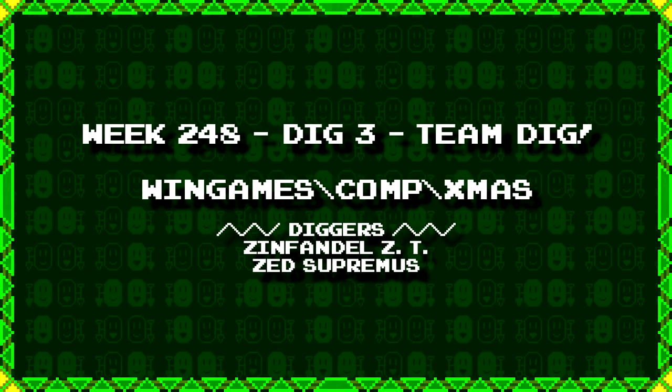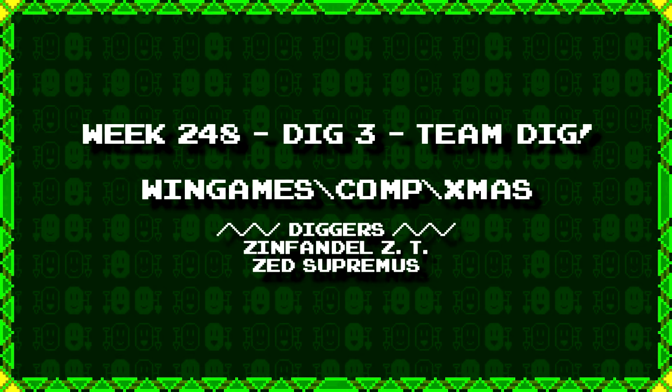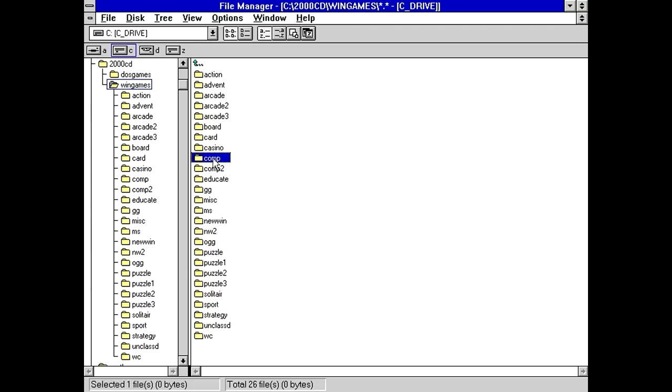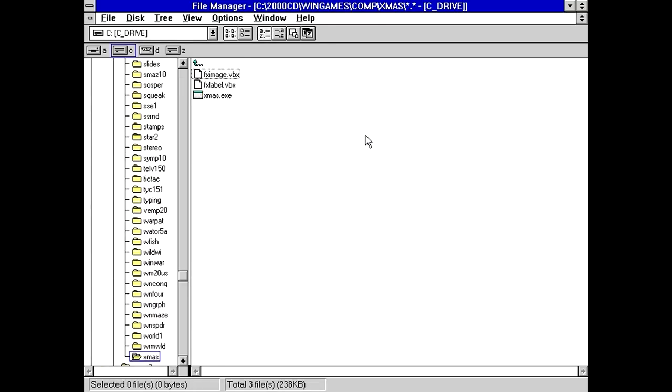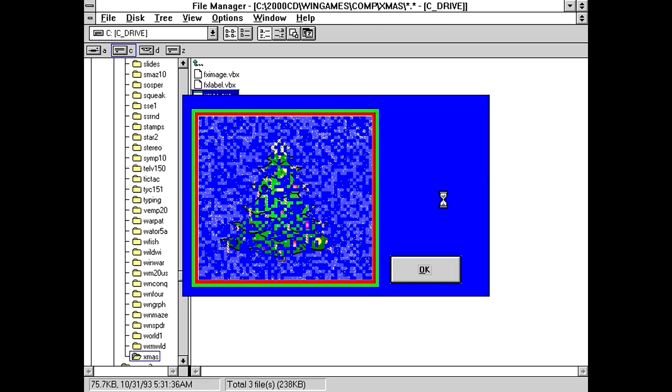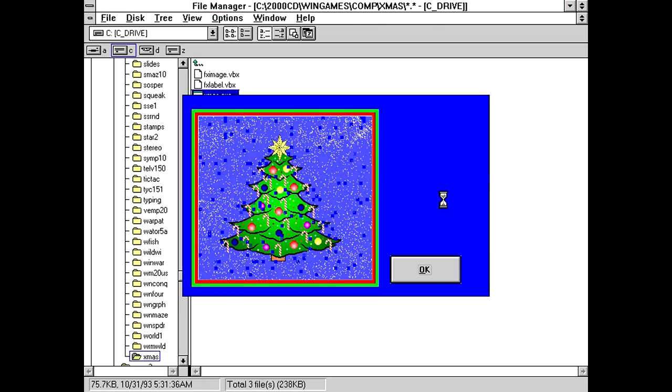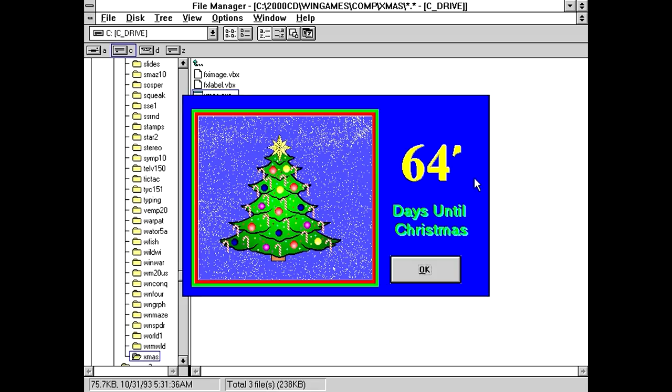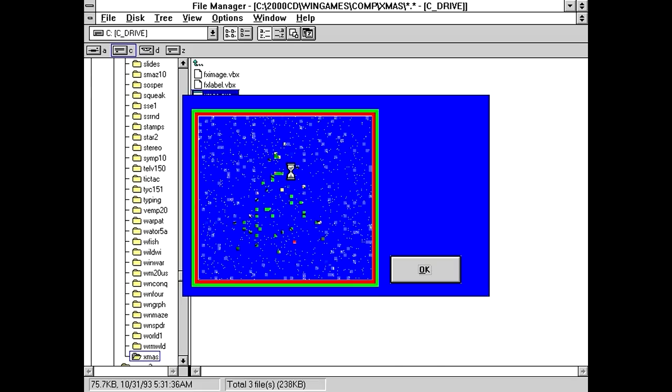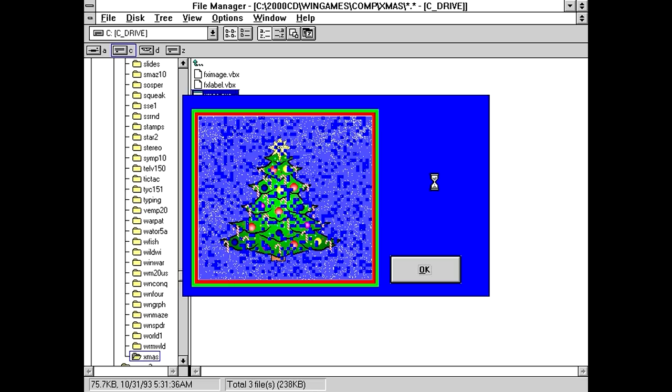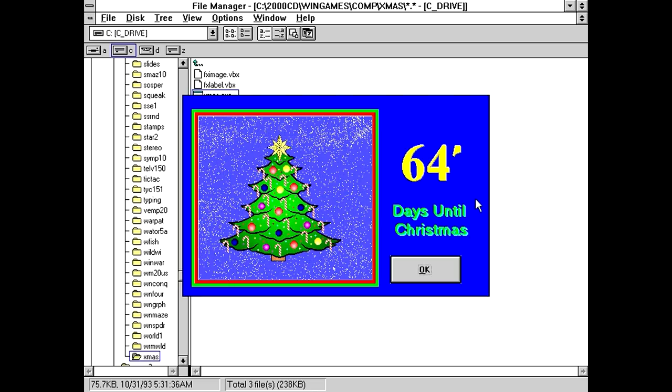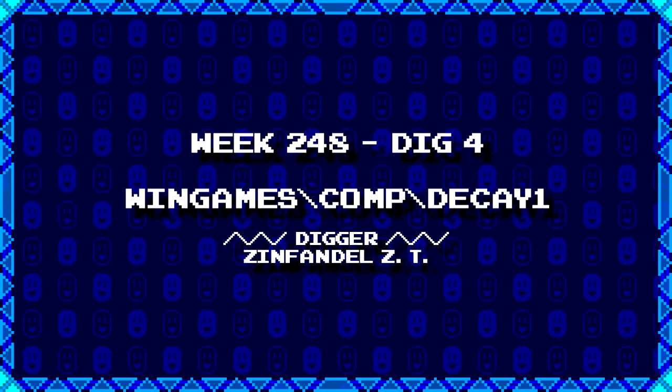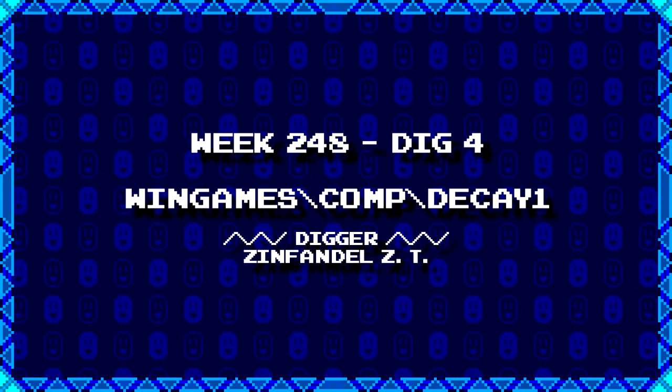Next up, we have a team dig from ZinfidelZT and ZedSupremus. WinGames, backslash, comp, backslash, Xmas. Well, it's not quite Christmas yet, but let's see what we got here. Xmas. We got a couple VBX files and an executable. Well, let's just go right into it, then. Okay, we got a little mosaic effect going on here, with a little Christmas tree. 64 days until Christmas. Is that literally all this does? Yeah that's literally all this does. That was fast.